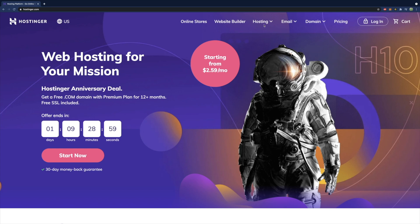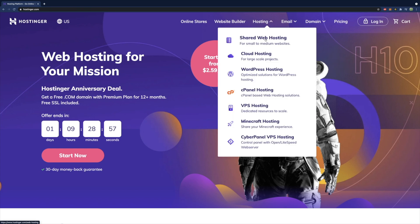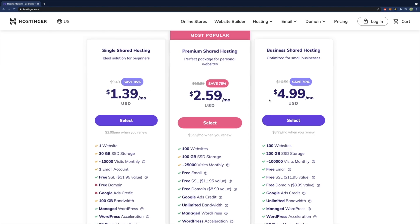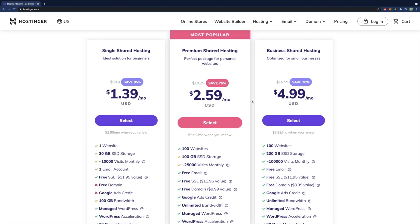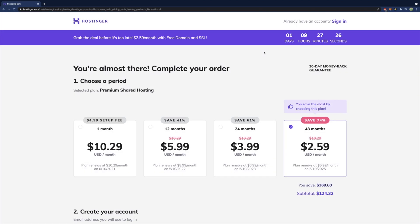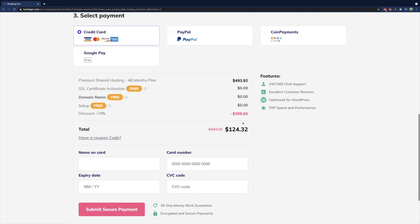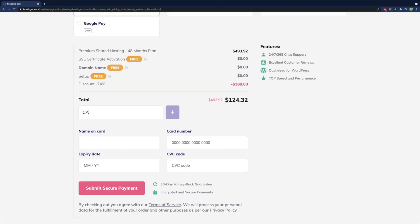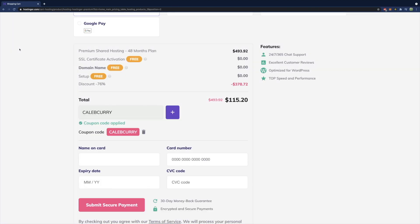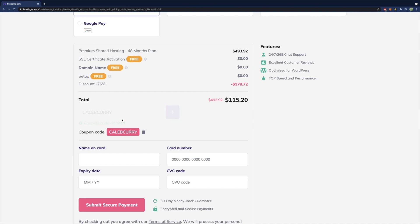Hostinger provides world-class hosting for everyone, anywhere from shared web hosting to a virtual private server to cloud hosting. With 24/7 chat support and competitive pricing, on top of a 99.9% uptime guarantee, you can trust Hostinger to keep your site running at its best. If you're just getting started, you can go with premium shared hosting, or if you want a little bit more, you can go with a virtual private server. When you get to the checkout page, use the coupon code Caleb Curry for a discount. Thanks again, Hostinger, and let's get back to the video.